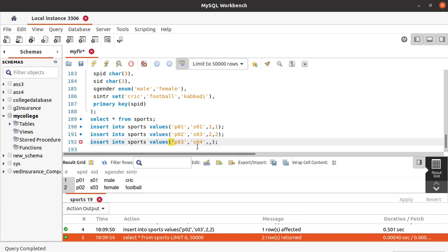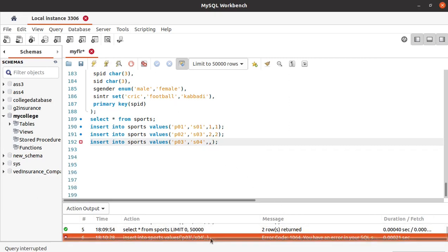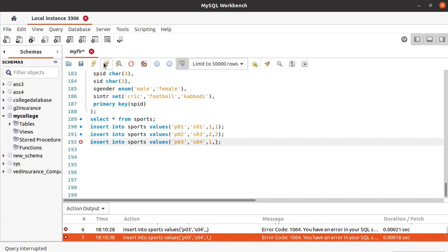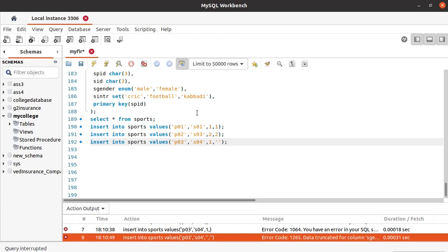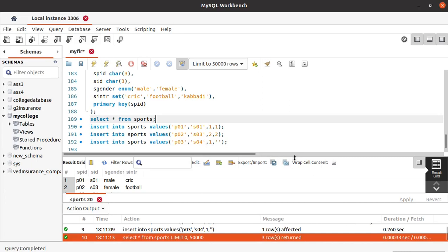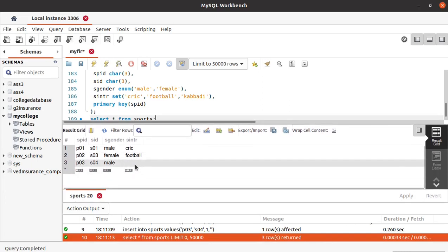Let's see if we can have null values here. We got an error. So we need to use single quotes, but we still get an error because we have to choose compulsory one value from the ENUM values. Whereas for SET, we do not need to choose a value — we can leave it empty. After running, we can see the gender is male and sports interested is empty.